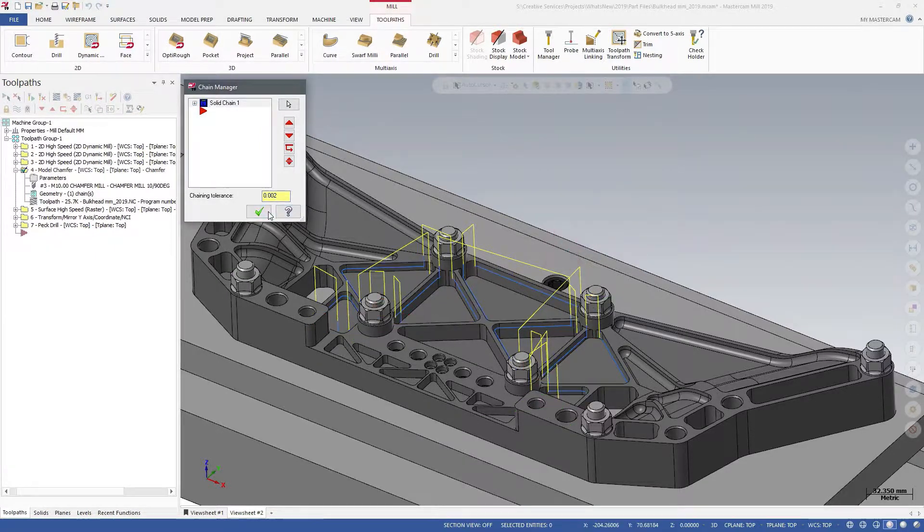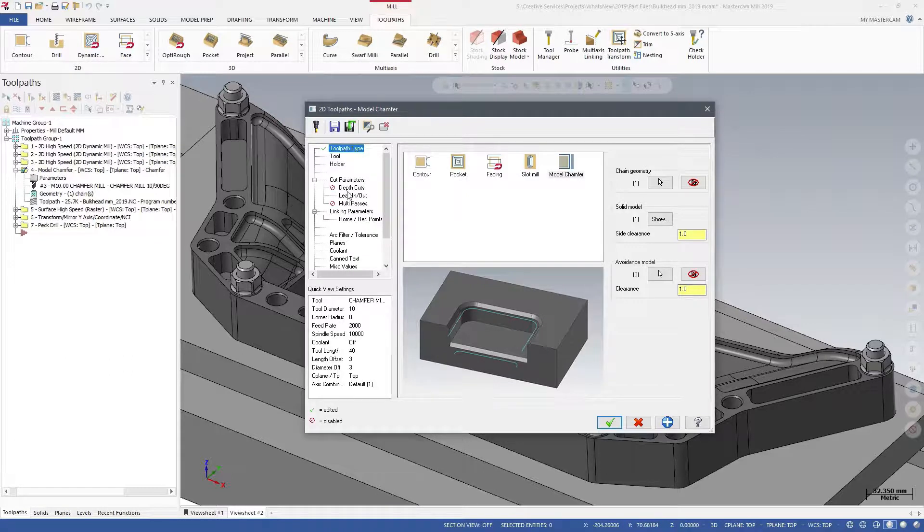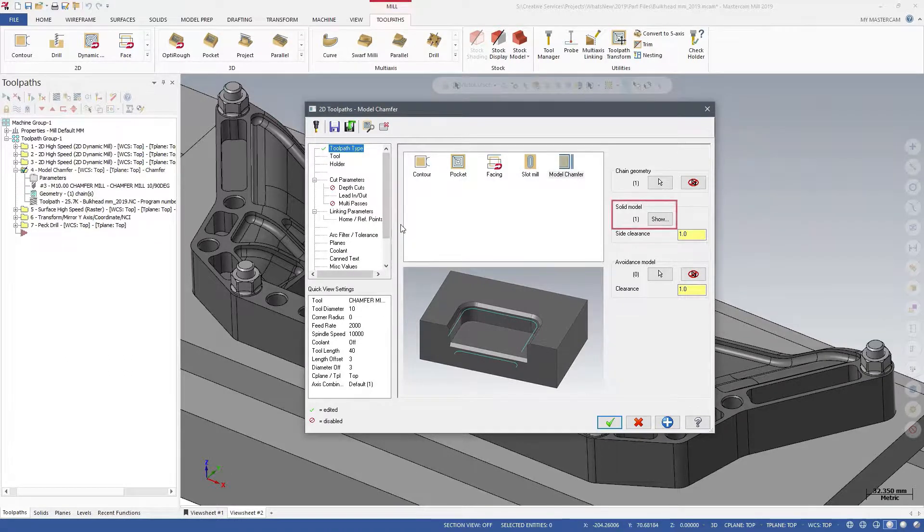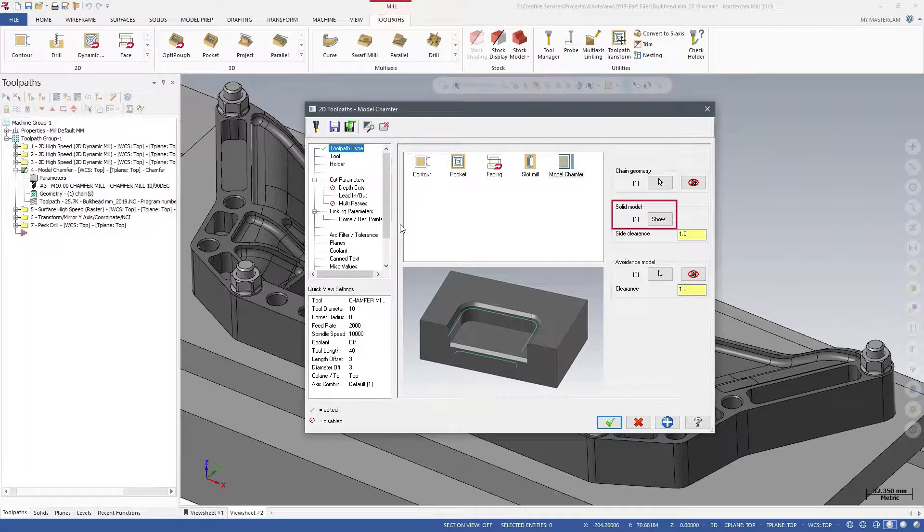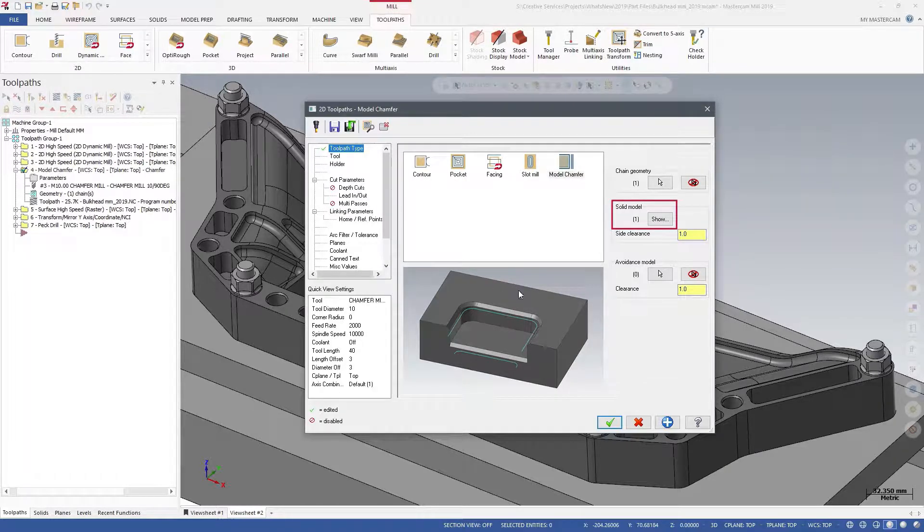Once you have selected your chain geometry, the Model Chamfer toolpath will populate the solid model parameter with the solid models that the chain geometry came from.